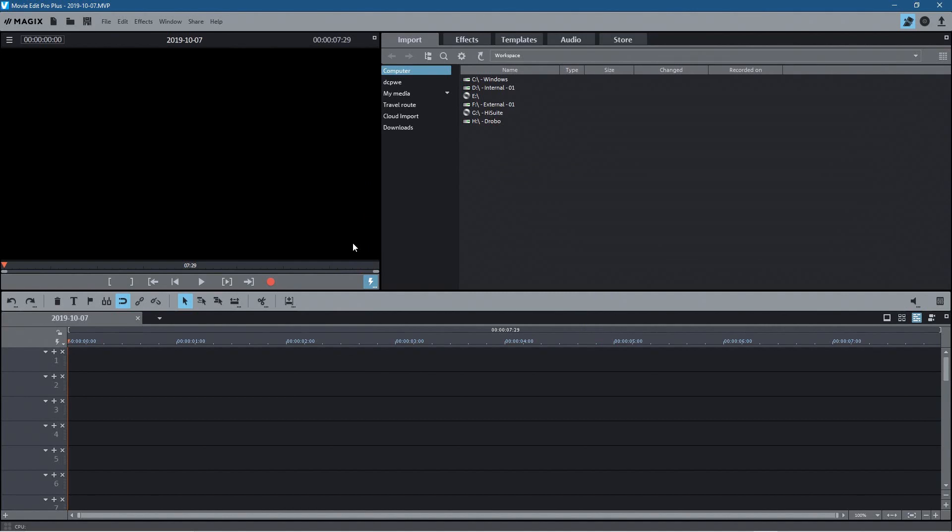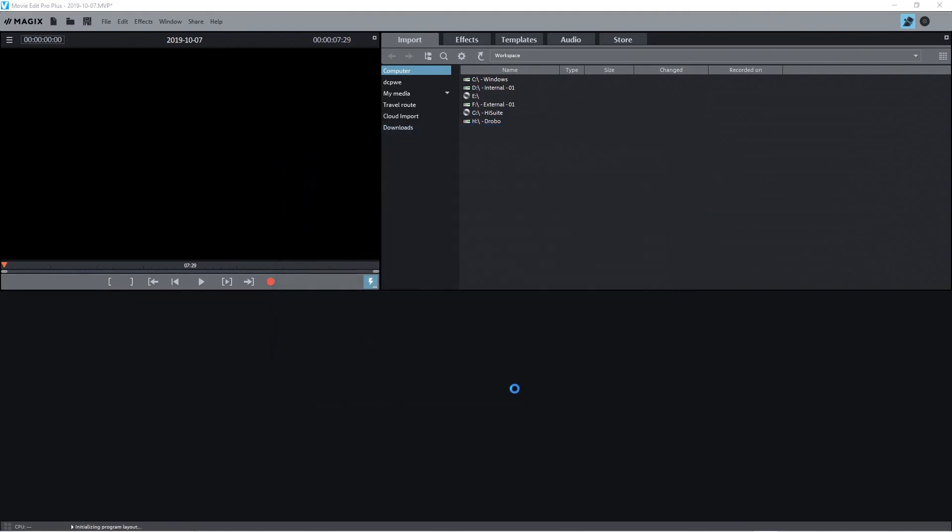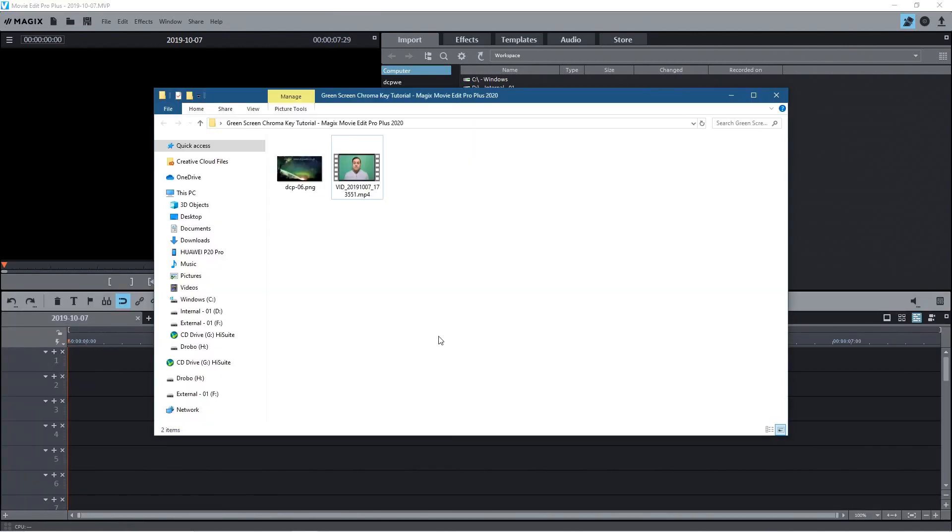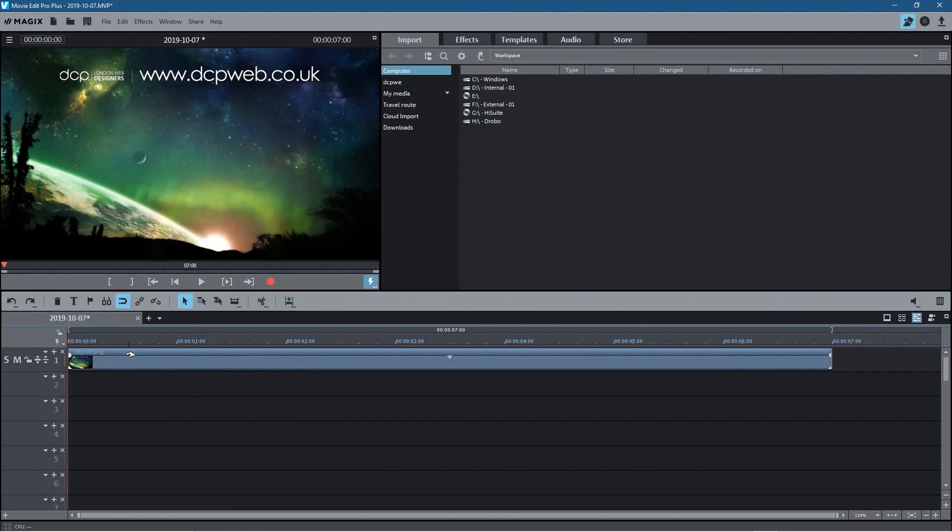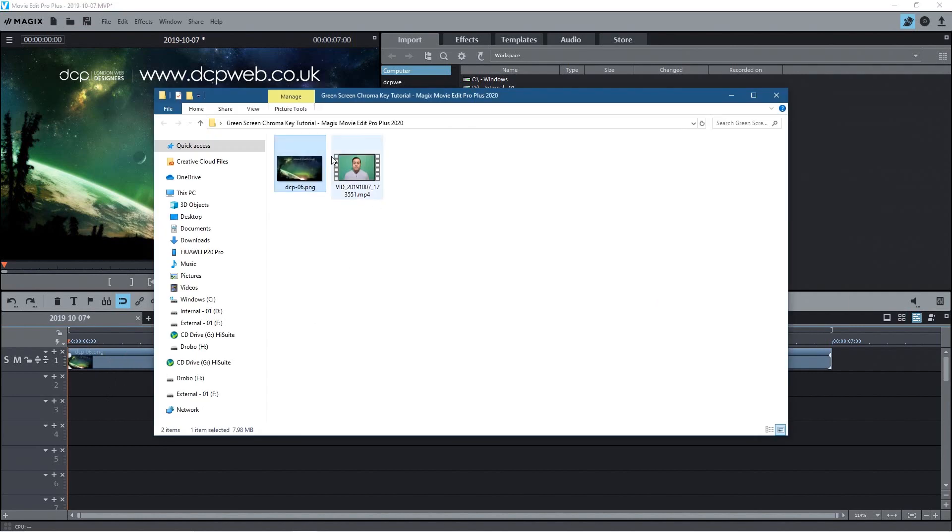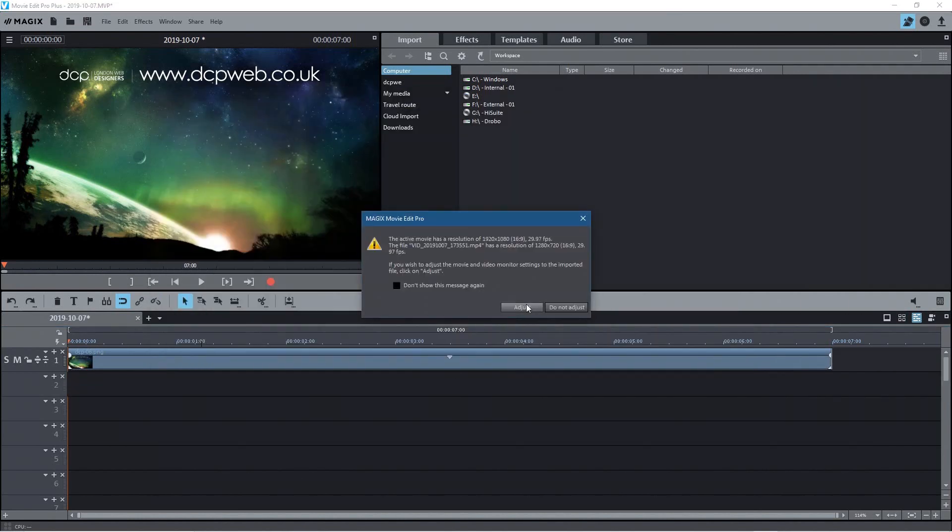So we're going to set up a basic project - it will be 1920 by 1080 at 29 frames a second. So we'll click create here and I'm going to drag and drop the background first. The background always goes on the top layer and then your content that you want to overlay goes on the layer below. So I'm going to drag that onto the second line.